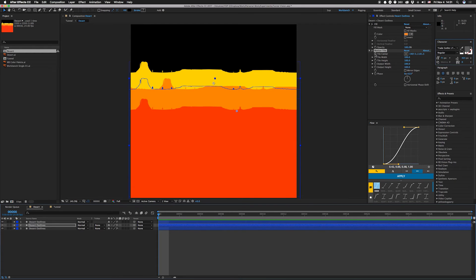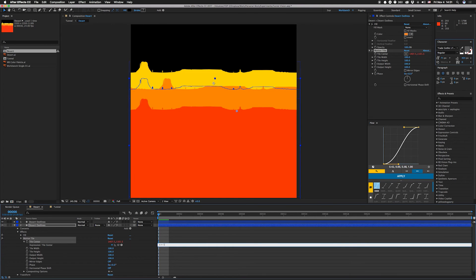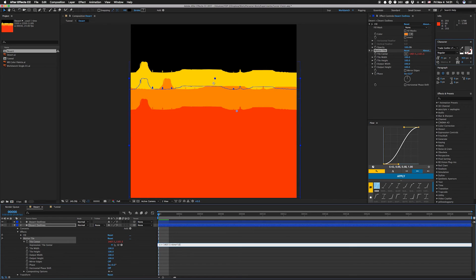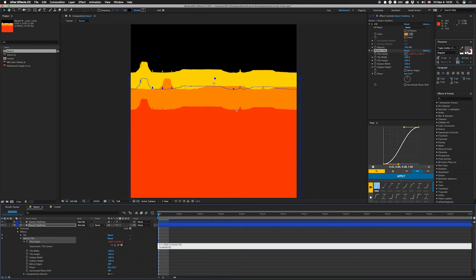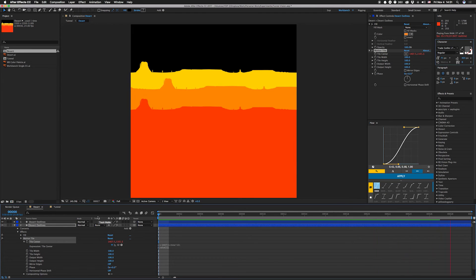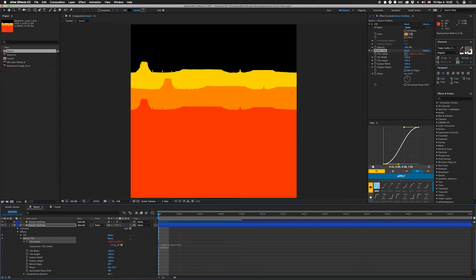But now we can animate this. Option click on that right now, we're gonna say X equals and we're gonna say 1407.5 which is where it's at right now, plus time times 10, put that in brackets and we're gonna do X comma value one. Looks like it's gonna be pretty slow, let's make that times 100. There we go.